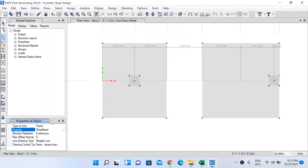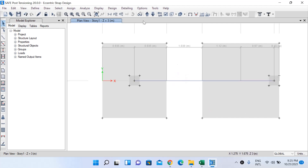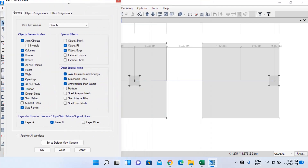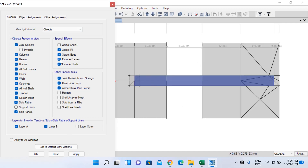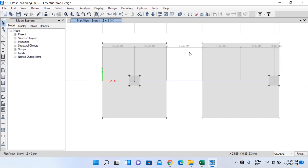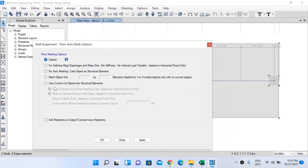The strap beam is now drawn. You can view it using Set View, Extrude Frames and Extrude Cells. Now before re-running, I want to mesh the slabs so the error from the first analysis does not appear. Select the slabs, go to Assign, Cell, Floor Auto Mesh Options, mesh into 5×5 elements, and left-click OK. The footing slabs have been meshed.